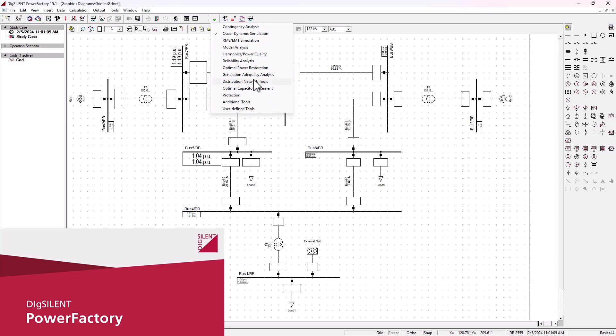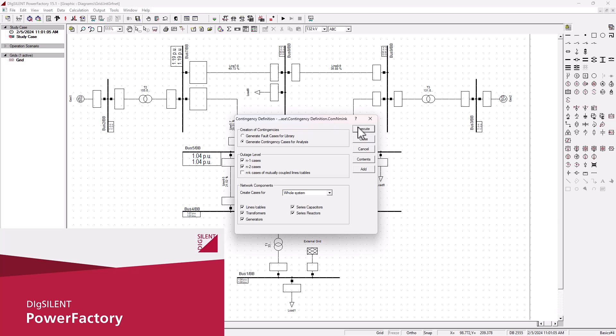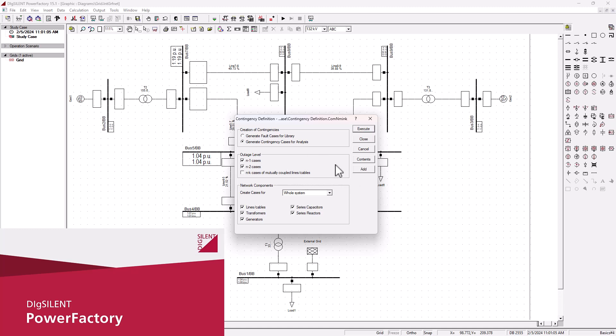One of PowerFactory's outstanding features is the contingency analysis tools. This tool allows you to simulate network outages or faults like losing critical transmission lines on your systems, and you evaluate different outage levels or scenarios with the N-1 and N-2. Please watch my tutorial on contingency analysis in DIGSilent where we did an in-depth analysis of contingency analysis of a power system network.